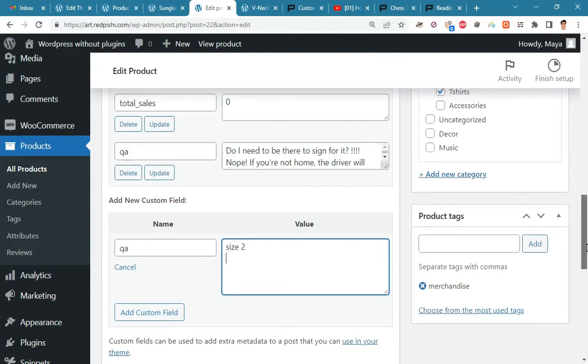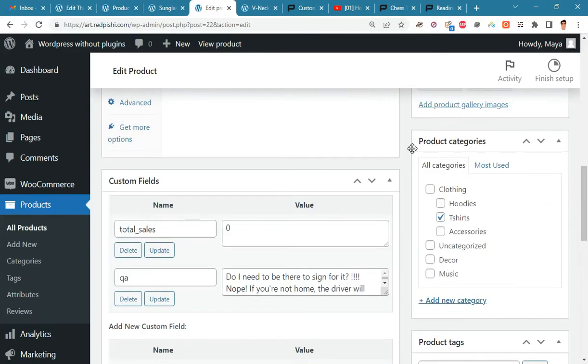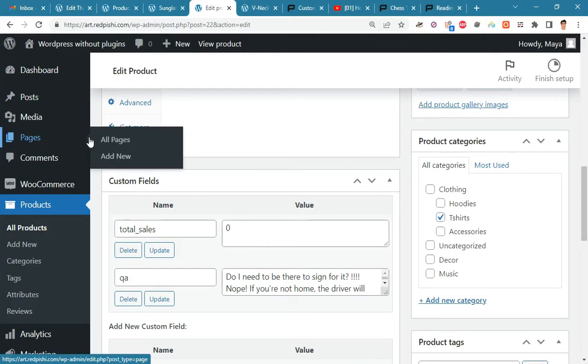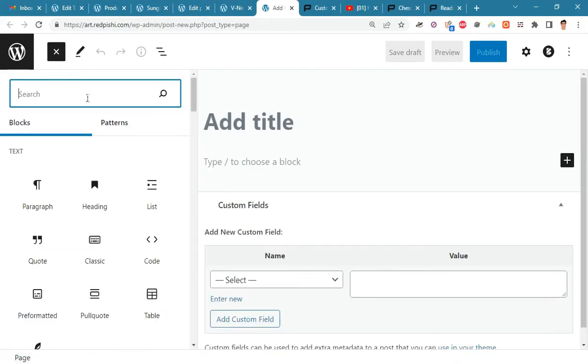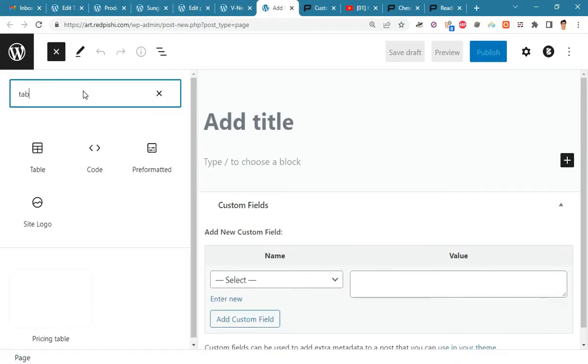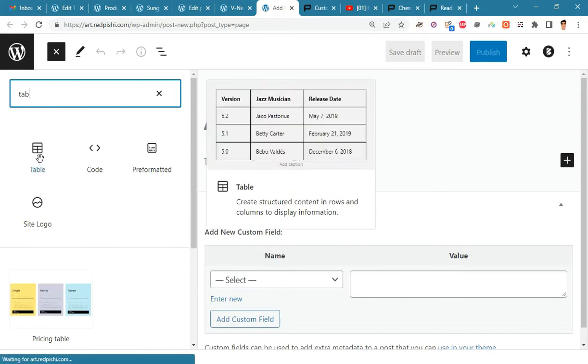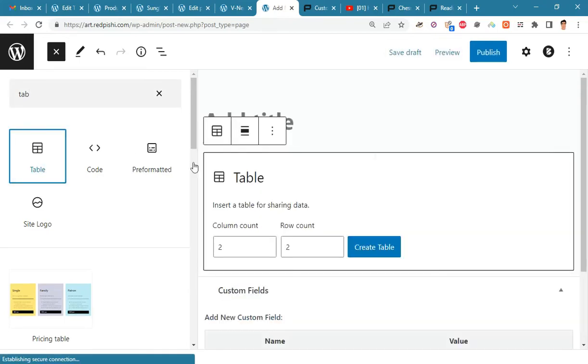To create a size table using Gutenberg, create a new page. Now add a table block and enter your desired values in it.